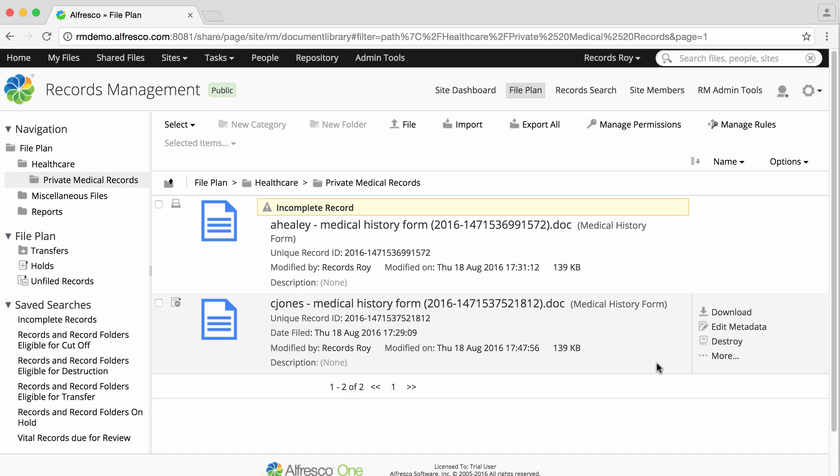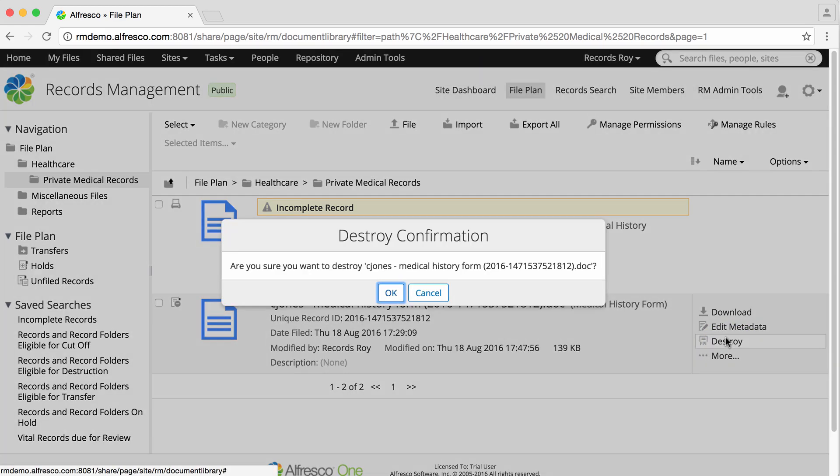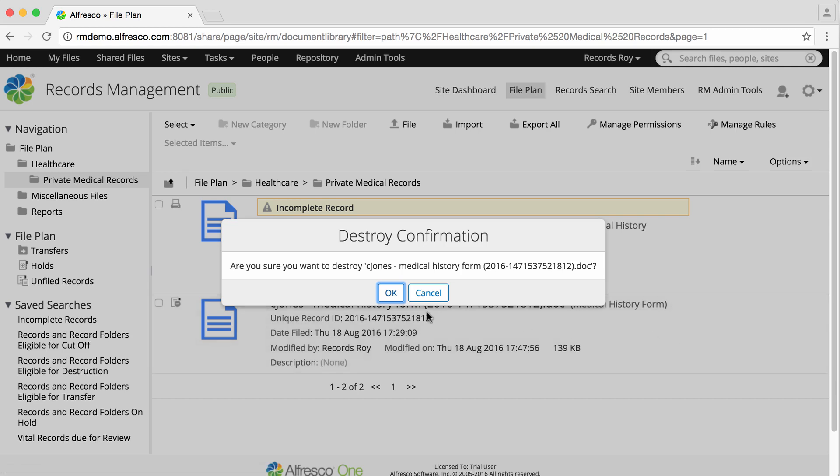The action option now changes to destroy, the final step in the schedule. Click destroy, then click OK to confirm that you want to destroy the record.